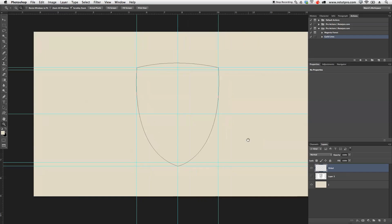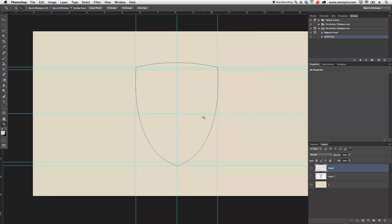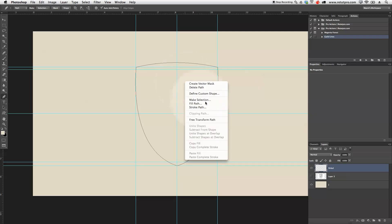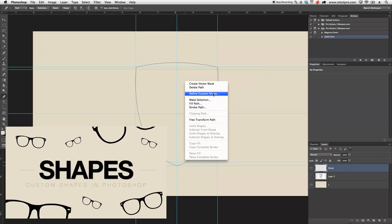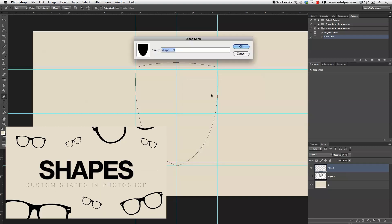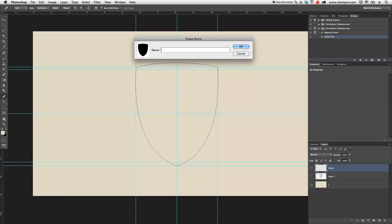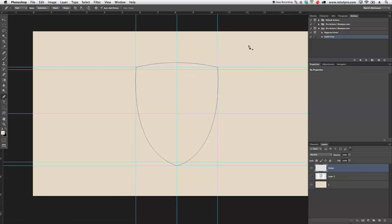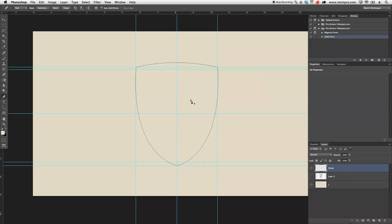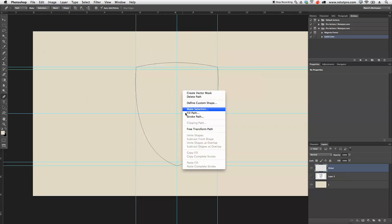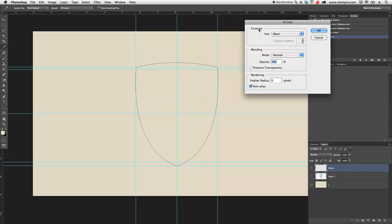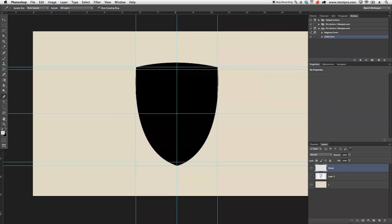Alright, first step — press P again for pen tool, hit right click and say 'Define Custom Shape.' We've also created a tutorial about how to do your own custom shape. I'm going to write here 'shield' — that's going to be our shield shape that we just created. Next step is on the shield layer to actually fill this shield. Hit right click, say 'Fill this path,' and we're going to fill it with black. Under the contents area just select black and say OK.